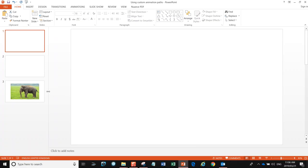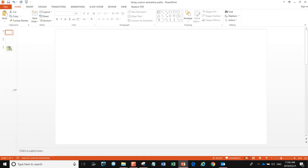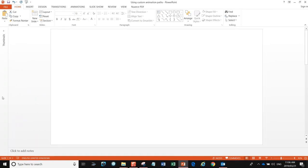Let's take a look at creating a jigsaw puzzle effect where an image can appear using custom paths and build us a jigsaw puzzle. So let's start at the beginning by creating the pieces of our jigsaw puzzle.